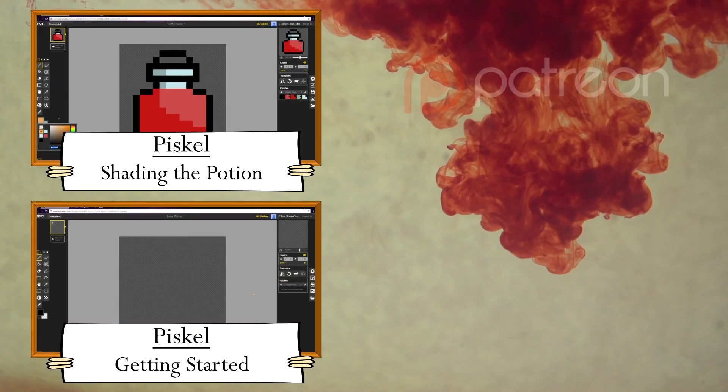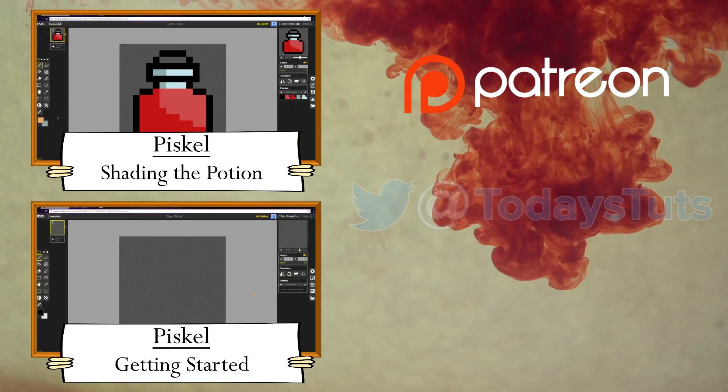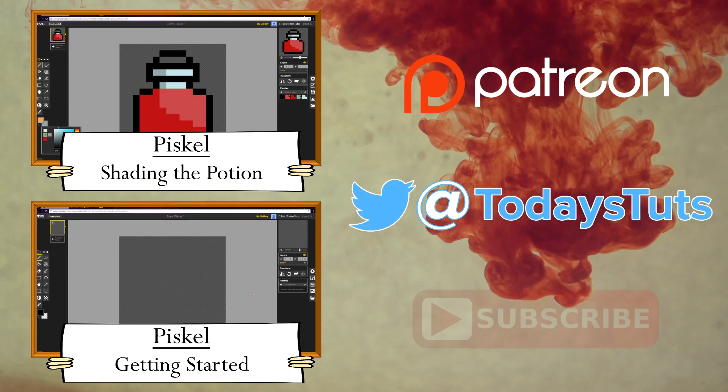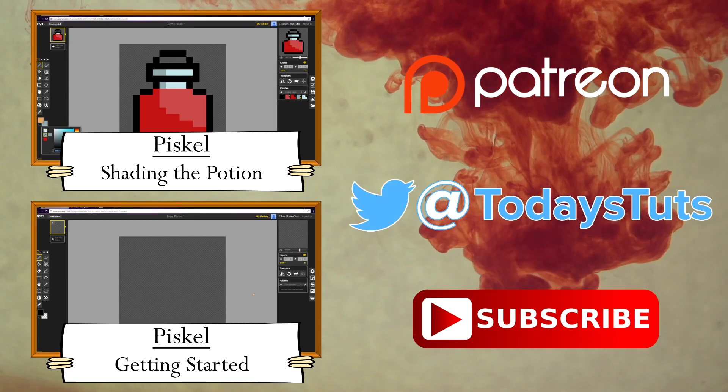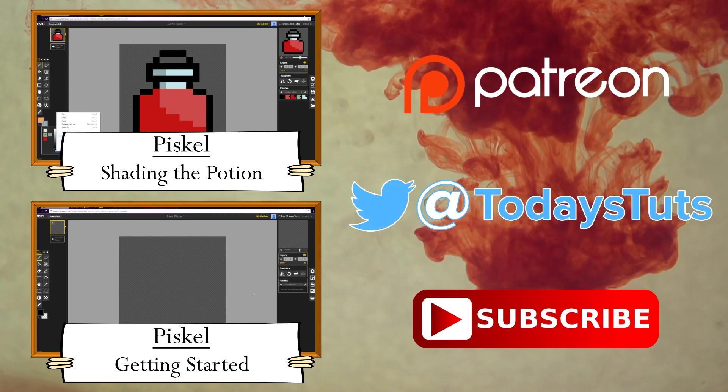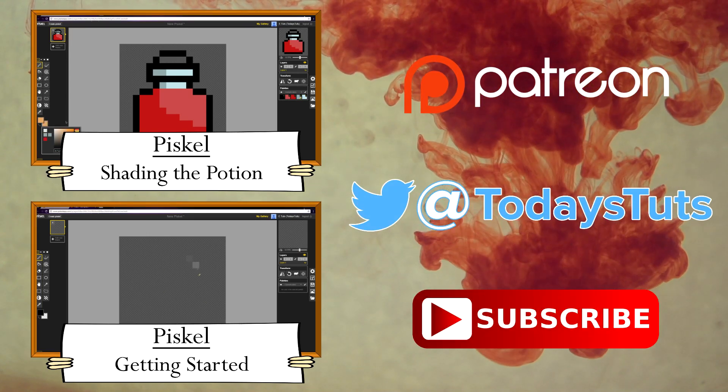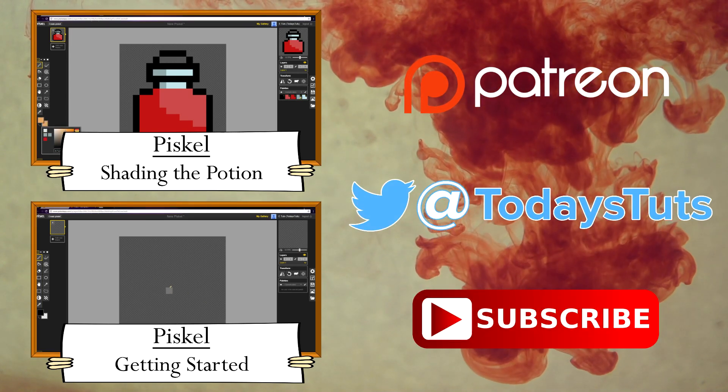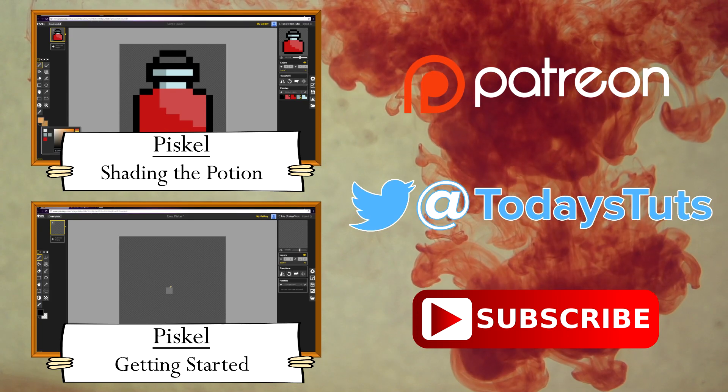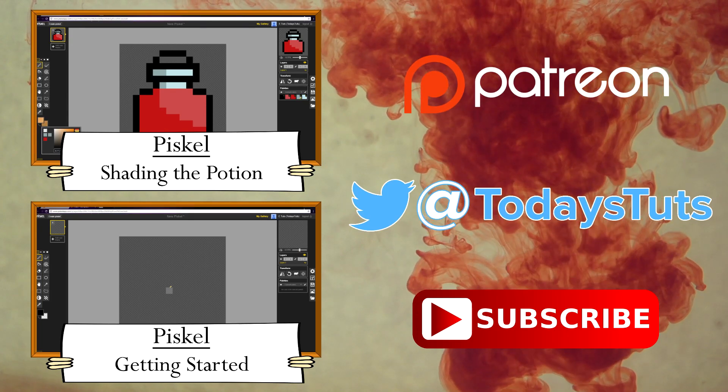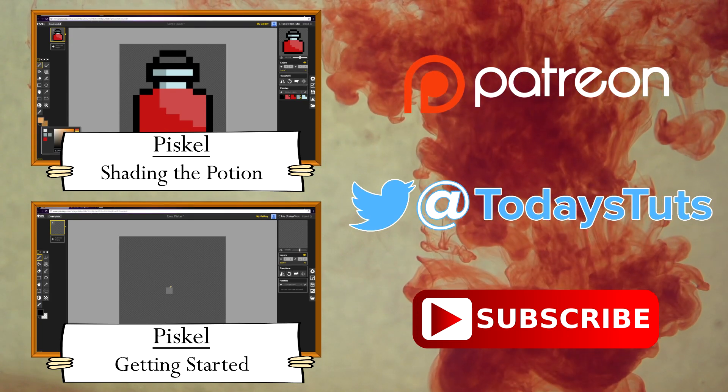If you found this content helpful, please consider supporting me on Patreon. Comment, like, and share this video, and subscribe for more tutorials. See you next time.